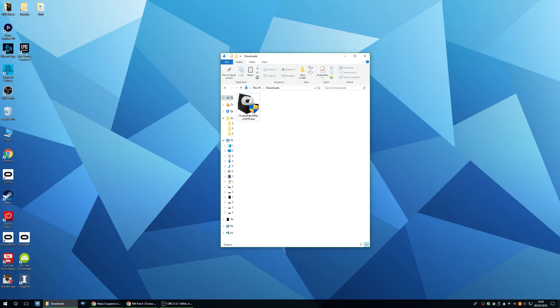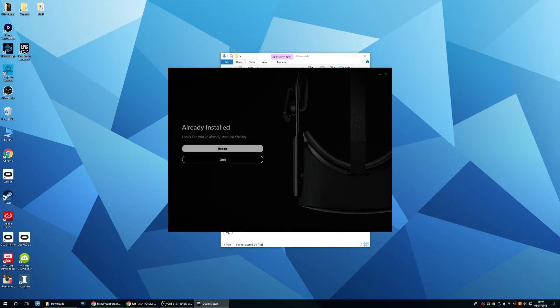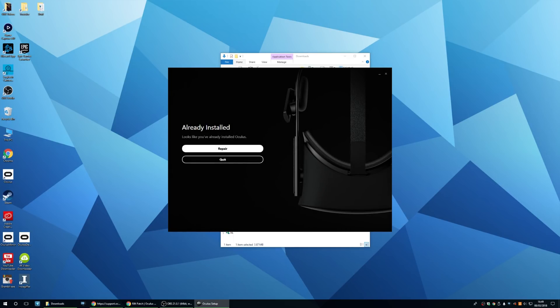Once the patch is downloaded, just double click on it and wait for it to fire up. Once it's fired up, it'll give you an option and you just want to click on repair.